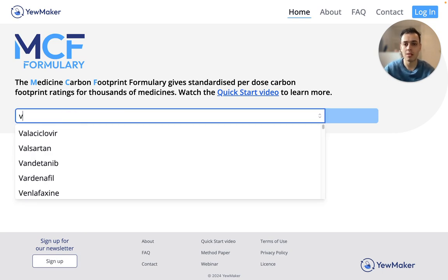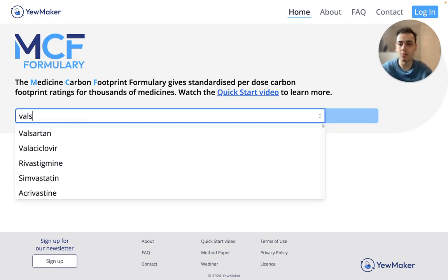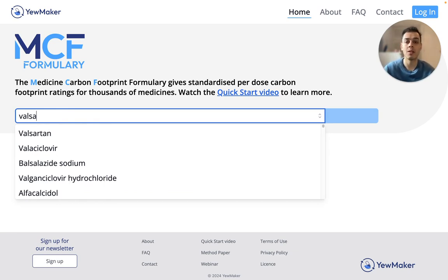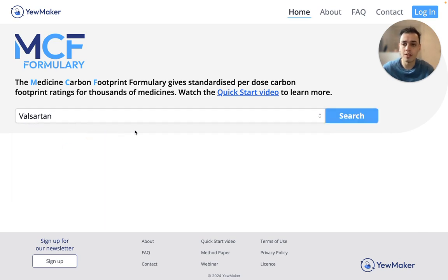When you start typing in the search box, suggested medicines will appear below. For those familiar with the UK Health System, the medicine names are given as in the British National Formary. Once the relevant medicine appears in the suggestions, you can click on it. The search button will become active and you can initiate the search by clicking the button.